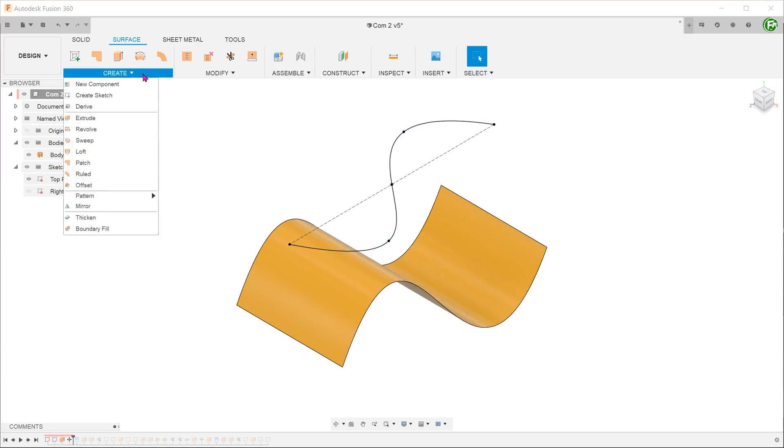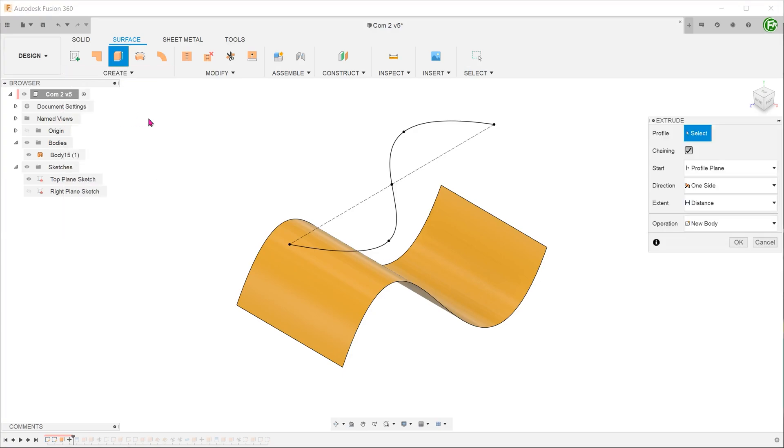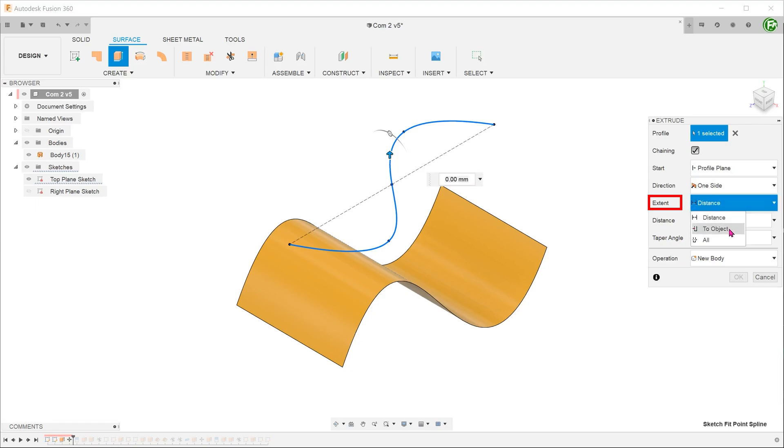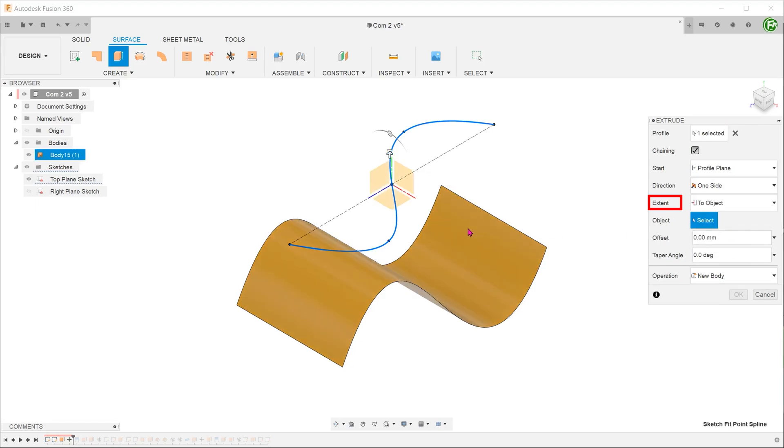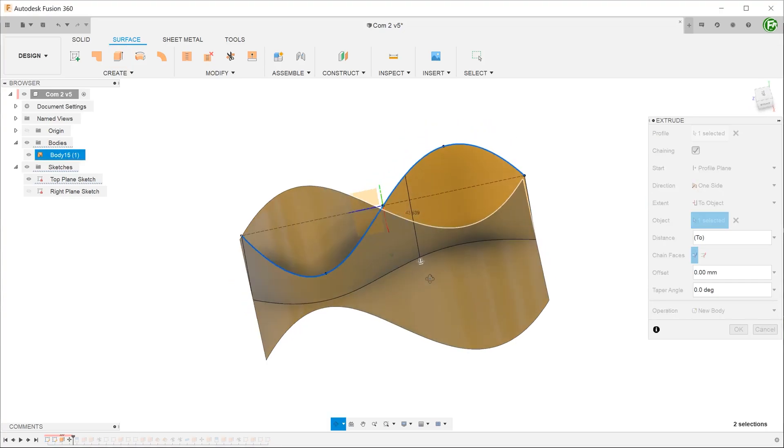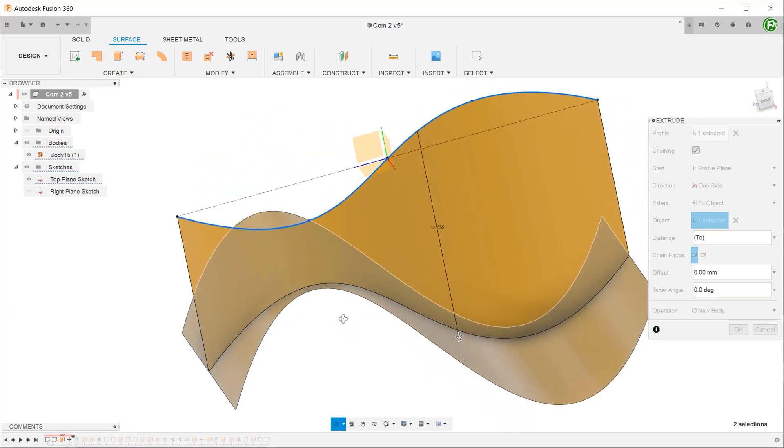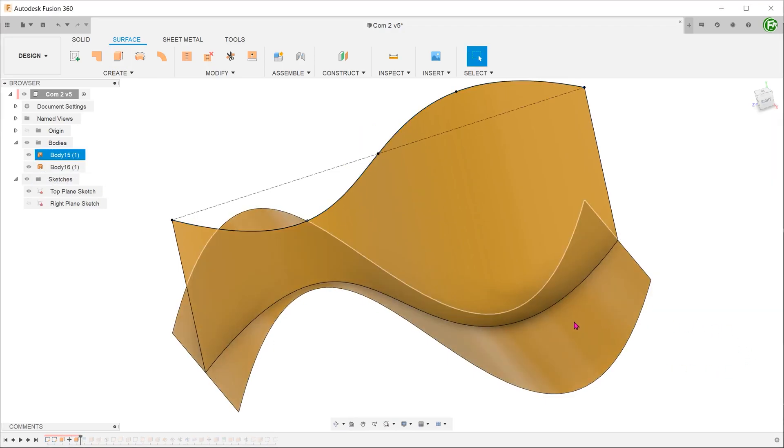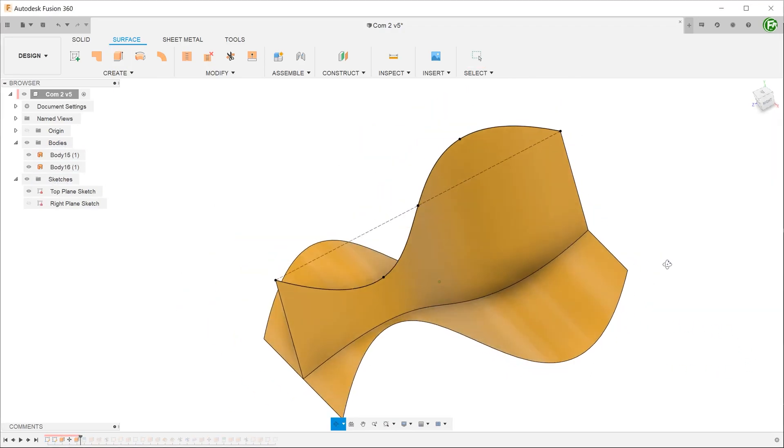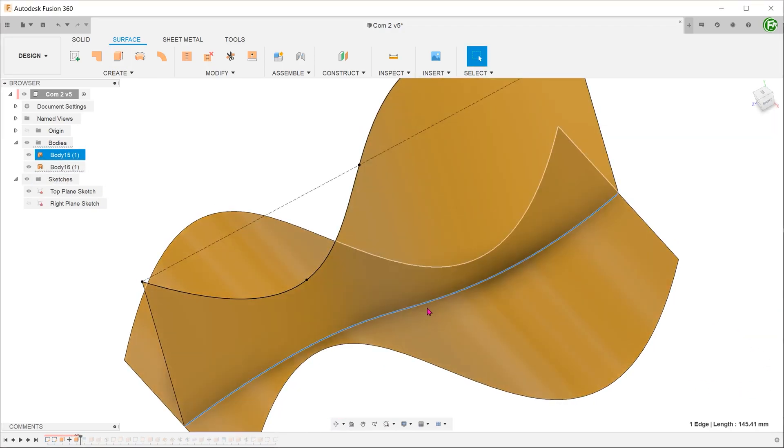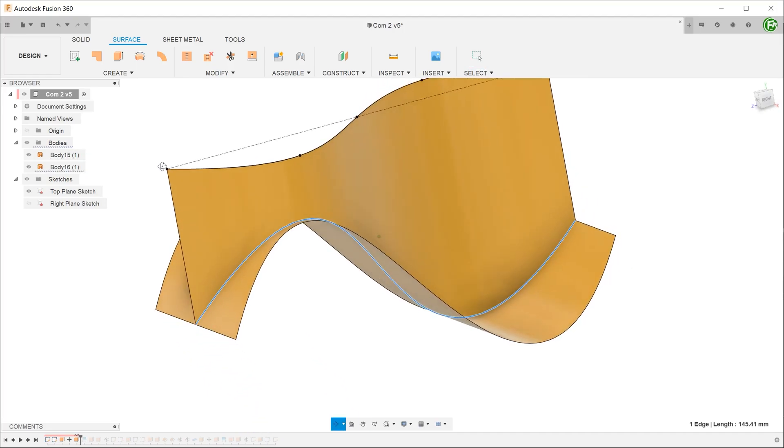Go to create, extrude. Select this sketch. By extent, select to object and select this existing surface. The extrude extends only up to this surface, creating this line which is the line that we need. Thank you.